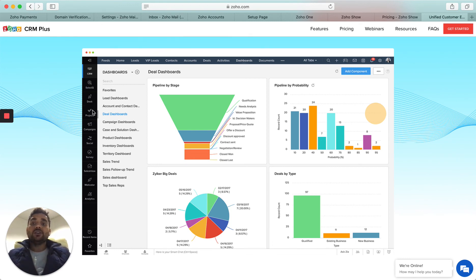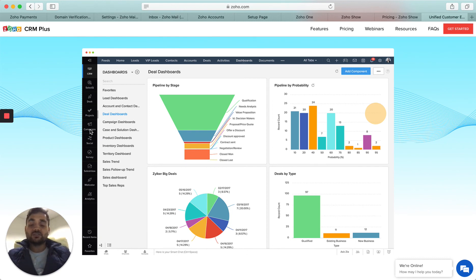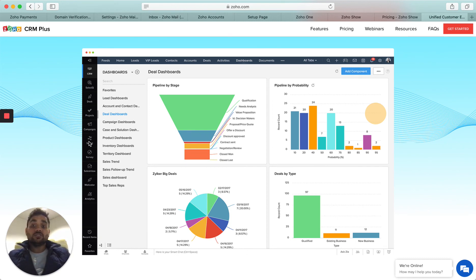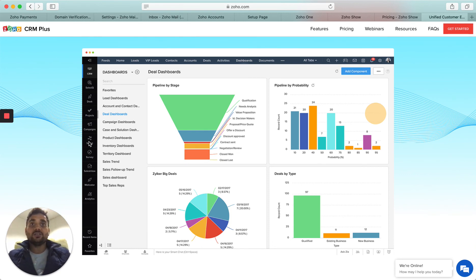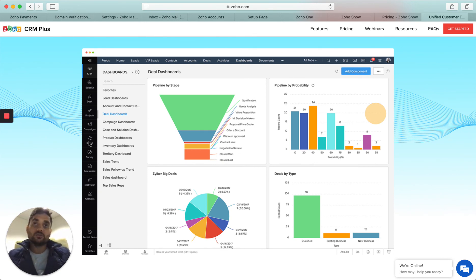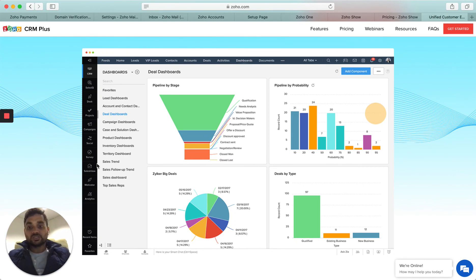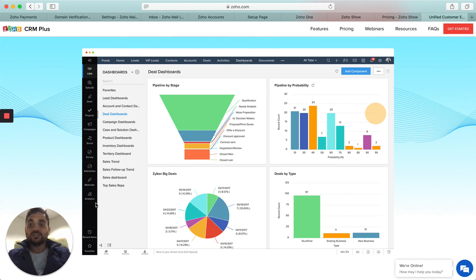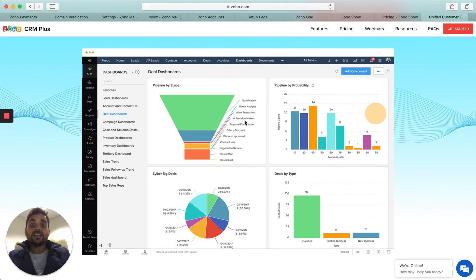Zoho Social, where you can integrate your social media, for example Facebook, maybe your LinkedIn, and also maybe Instagram. And also Zoho Surveys. Sales Inbox is more of an email client that you can use.